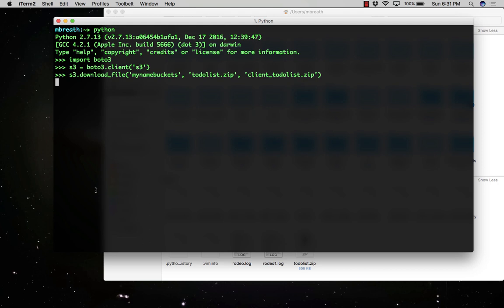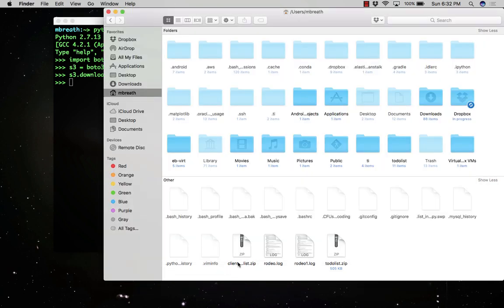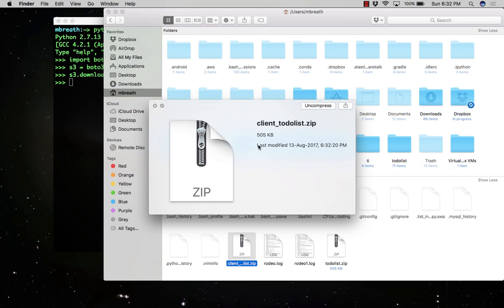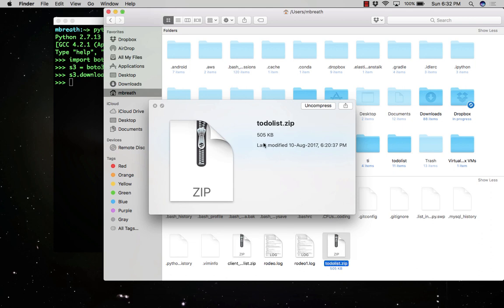The download has been done and if you see in my Finder window, there is a client_todolist.zip has been downloaded right. There is the older file and this one is the new file which I have just downloaded from S3 bucket.